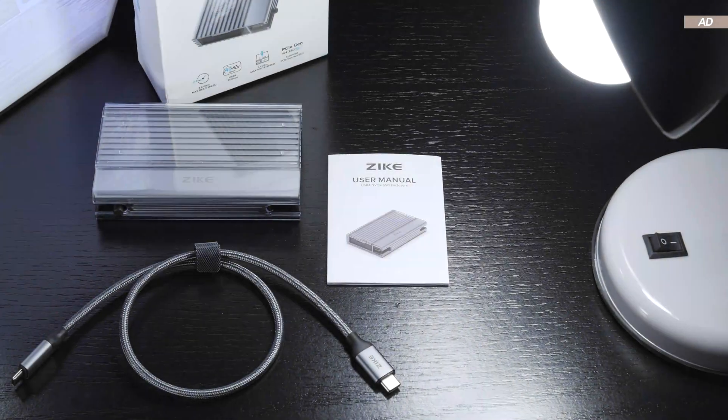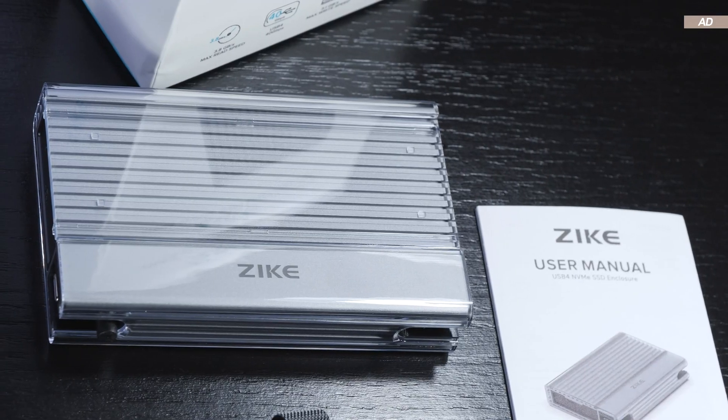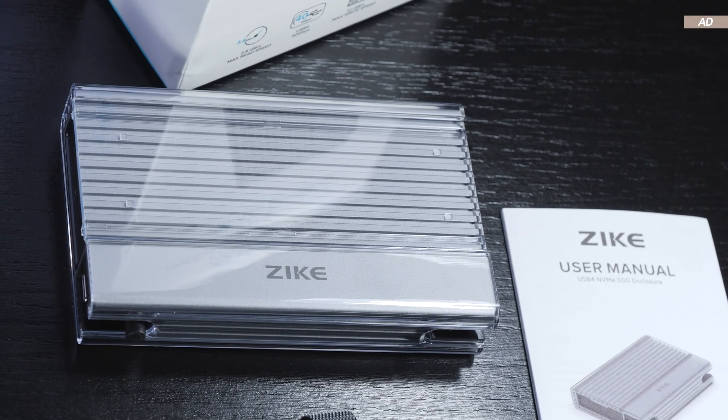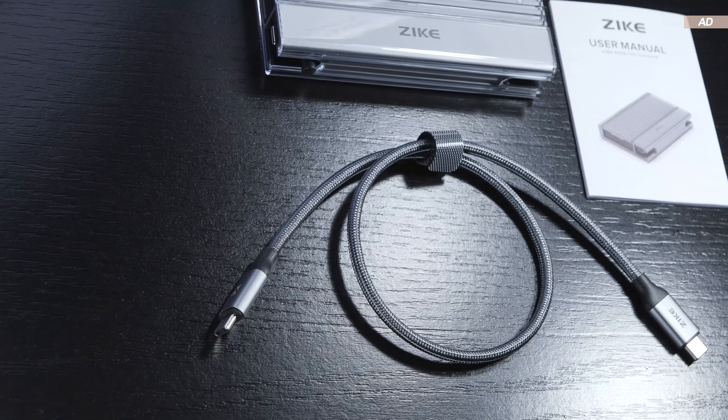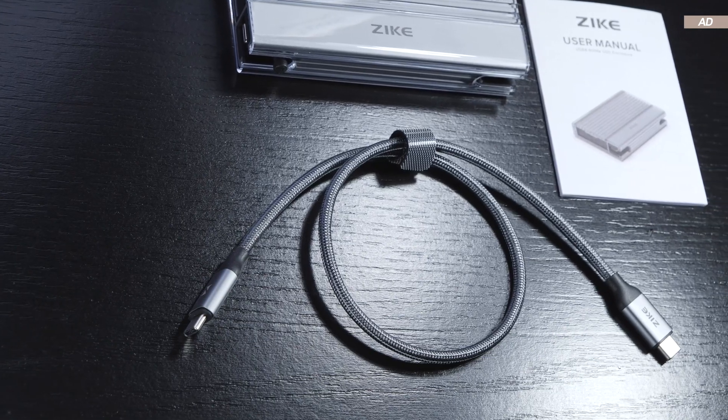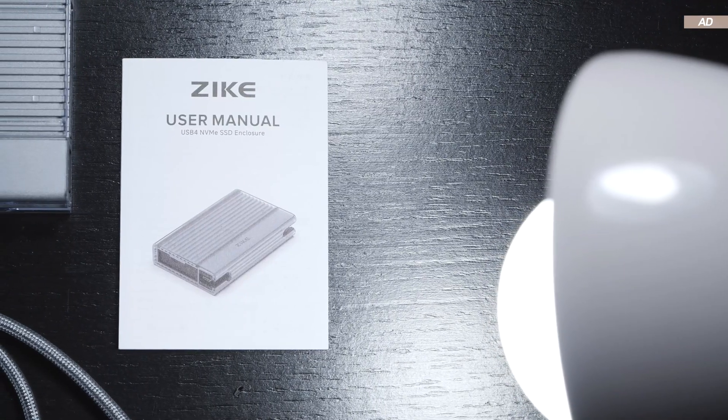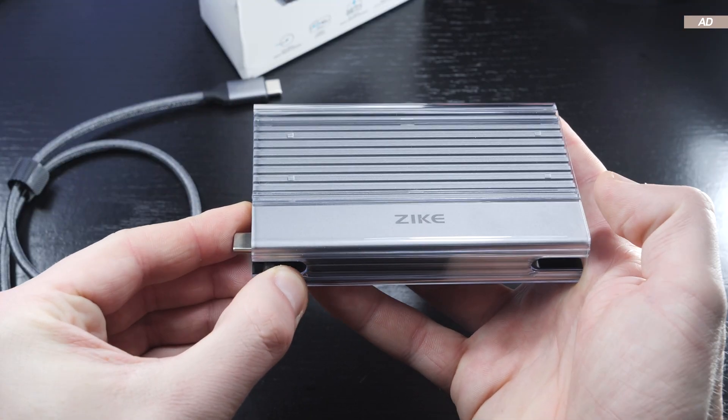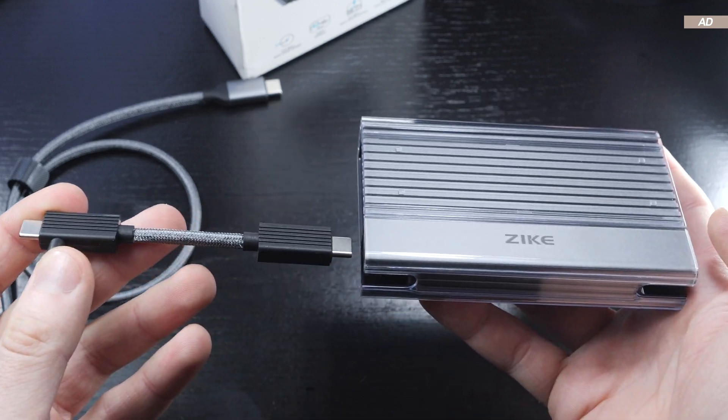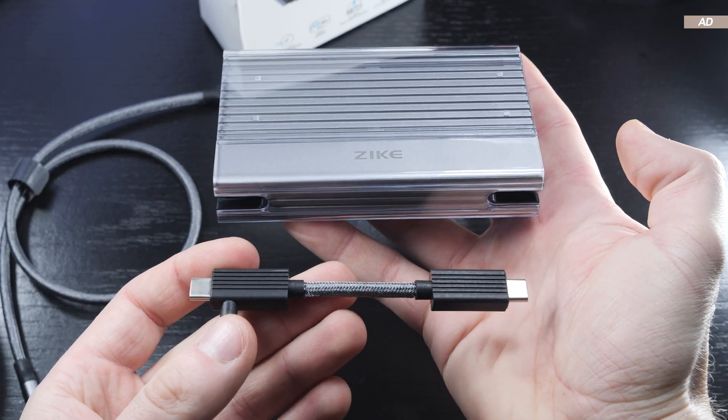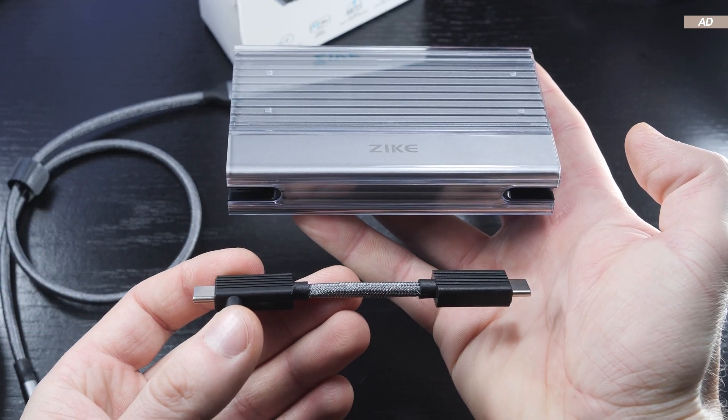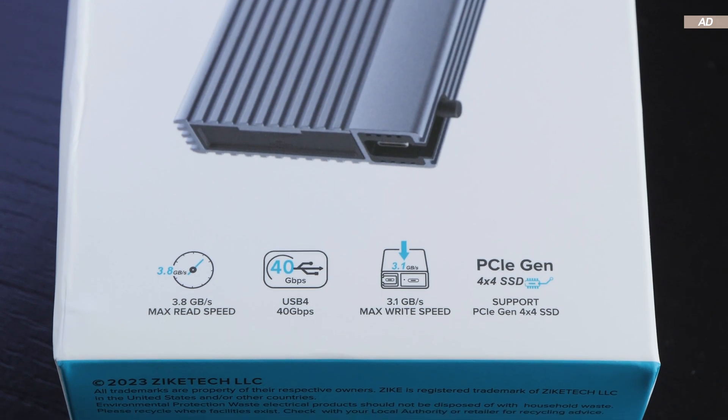Included in the packaging: the SSD enclosure itself, a really nicely sleeved USB-C cable, and a quick start guide. But not so hasty, there's another shorter USB-C cable hiding and inserted into the SSD enclosure.